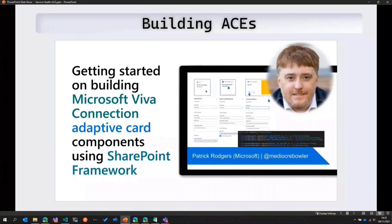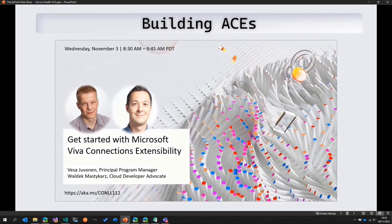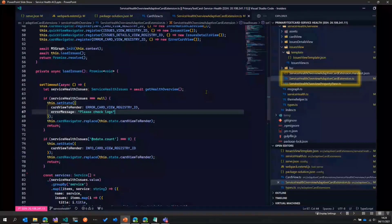Before jumping into the code, I would recommend you all to watch the demo by Patrick in one of the PNP calls — it gives a nice introduction on how to build ACEs using SPFx. Also, as Vesa mentioned earlier, there was a session at Ignite on Viva Connections extensibility by Vesa and Valdek, so you can watch that or attend the call next Tuesday on the same topic. With that in mind, let's have a look at the code. I won't go into a lot of detail since those two videos will provide a lot of information, but I'll go through some of the bits I think are important.